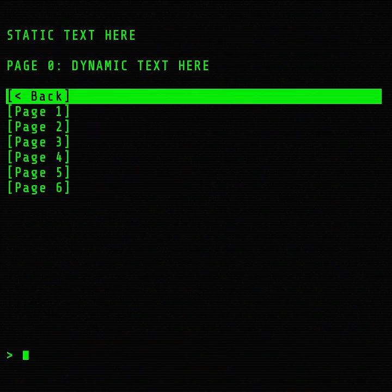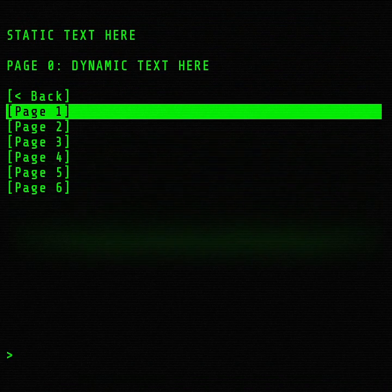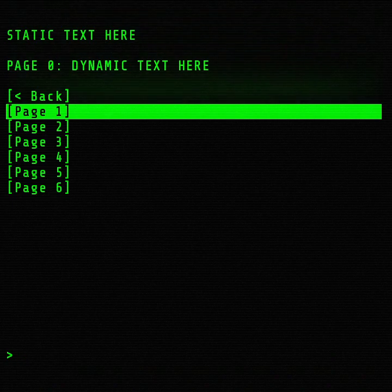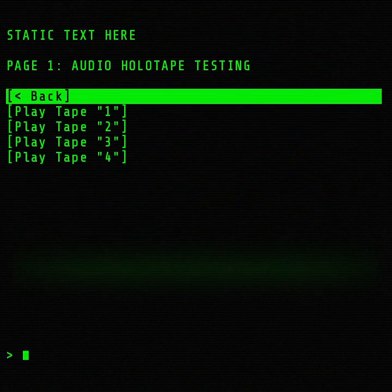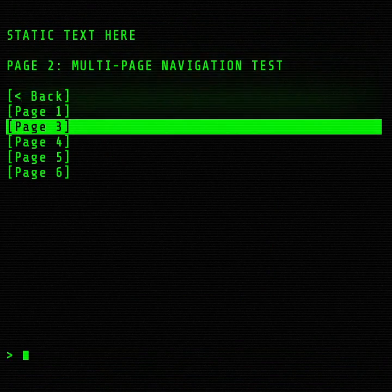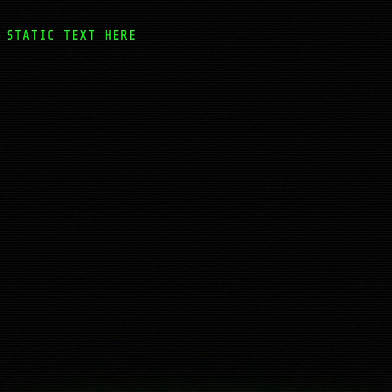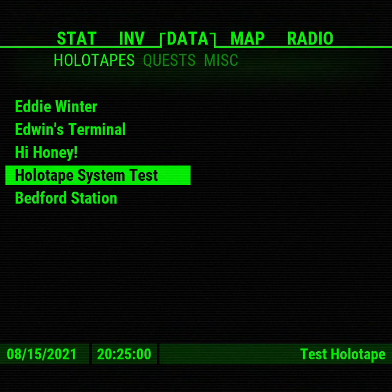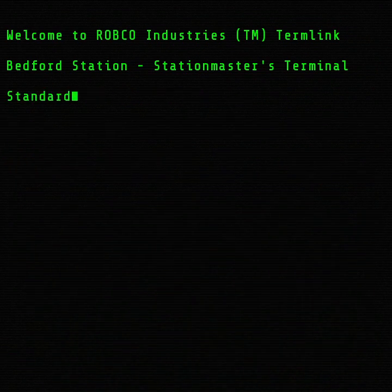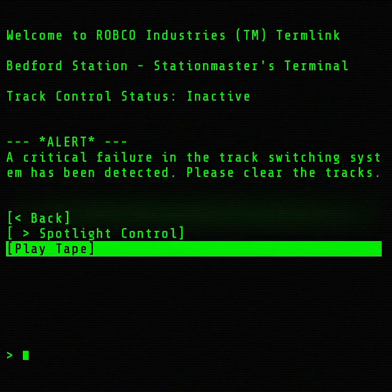I also generated a little test system. The cool part is that all of these are generated off of a single XML file — you basically just make a folder, an XML file, and then dump in audio files with it too. So I made a test one where I can have multiple audio files, jump from page two to page six, and navigate multiple menus under different levels. For example, this Bedford Station has a spotlight control, and it even has an audio holotape that goes with it.